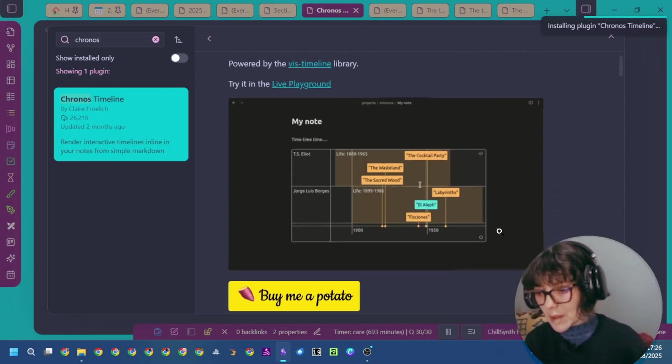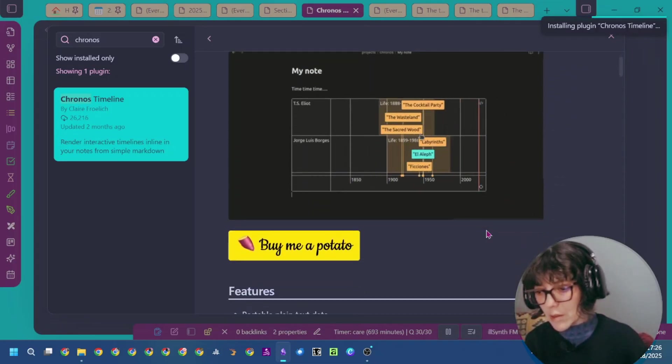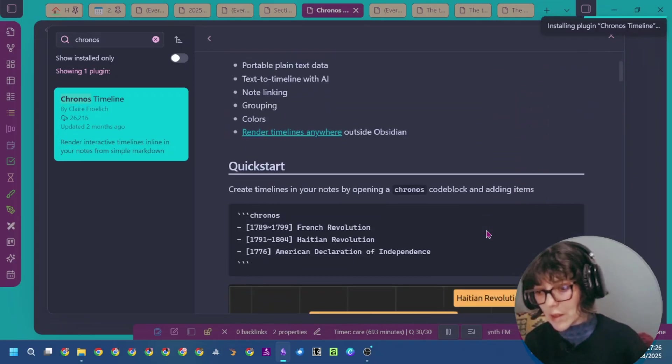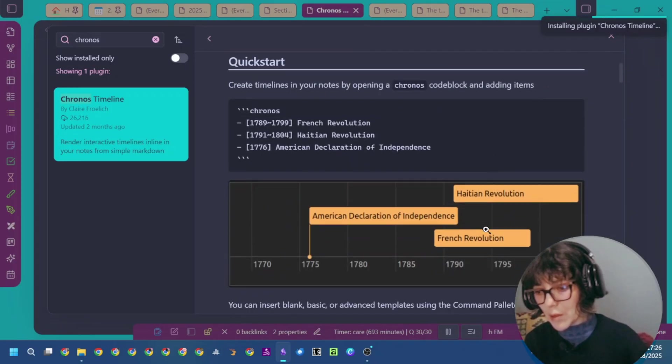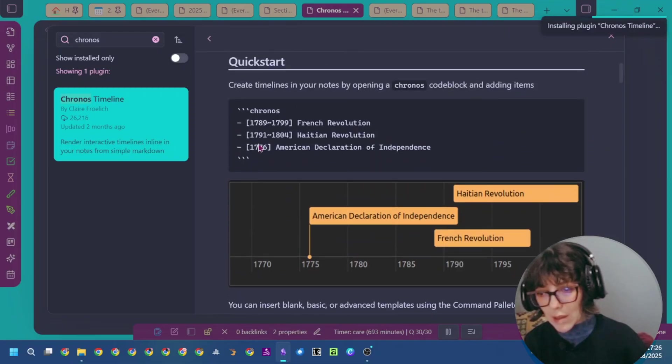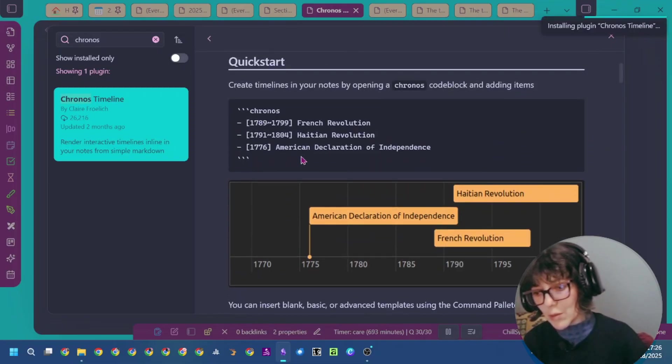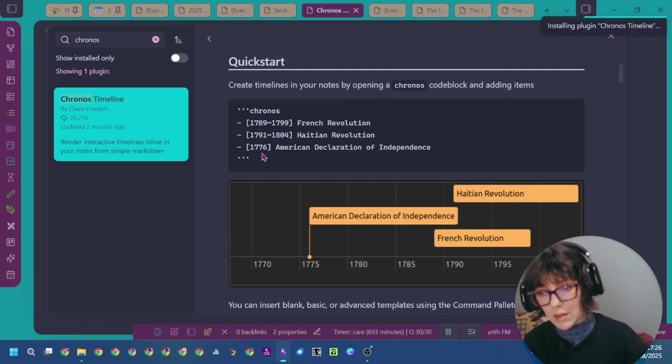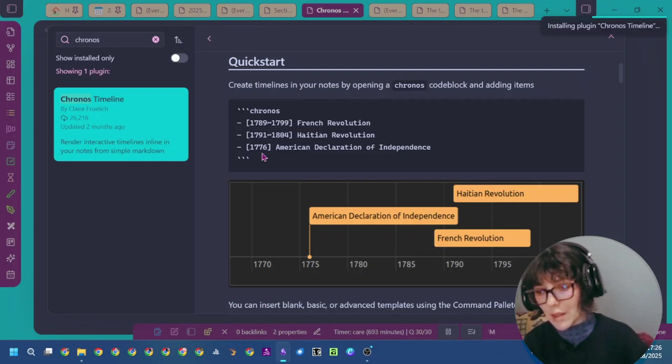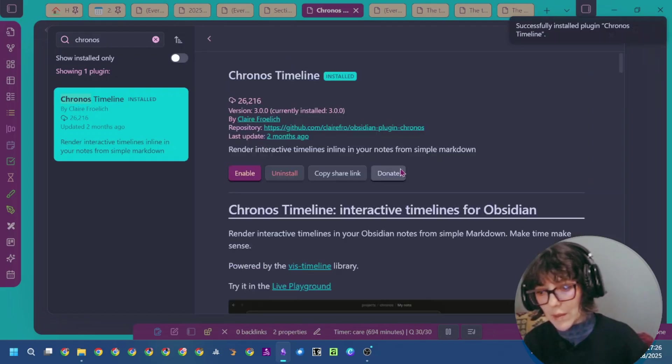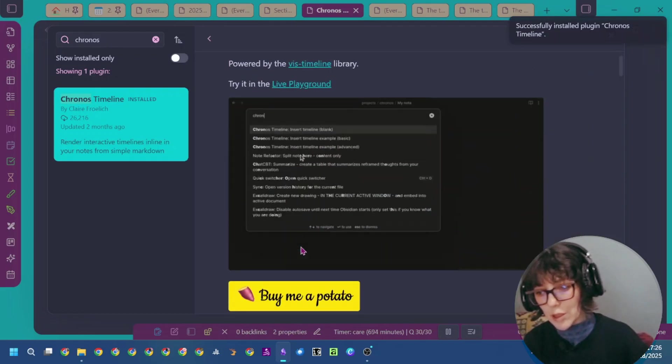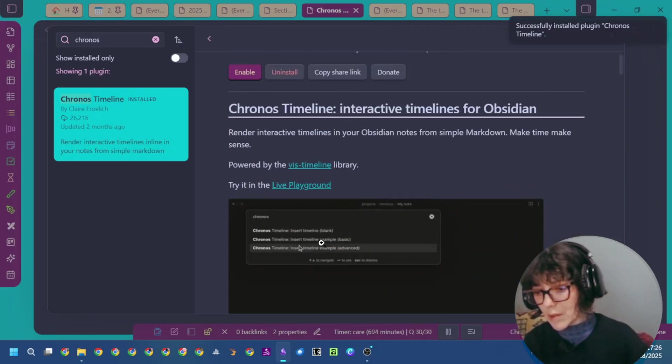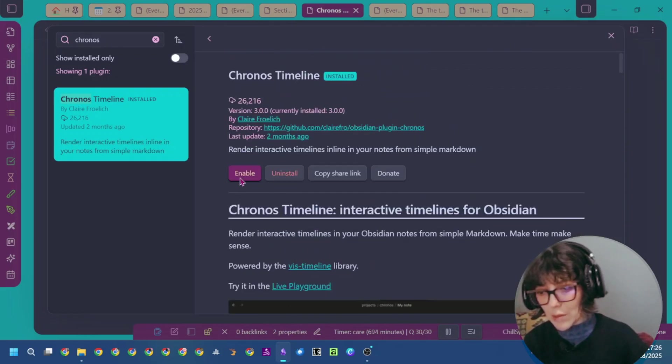You can see here the default views that you can have with this timeline and the simple default syntax you can use to create your timeline. You can specify only a date or a year, or you can specify a range as the example shows.